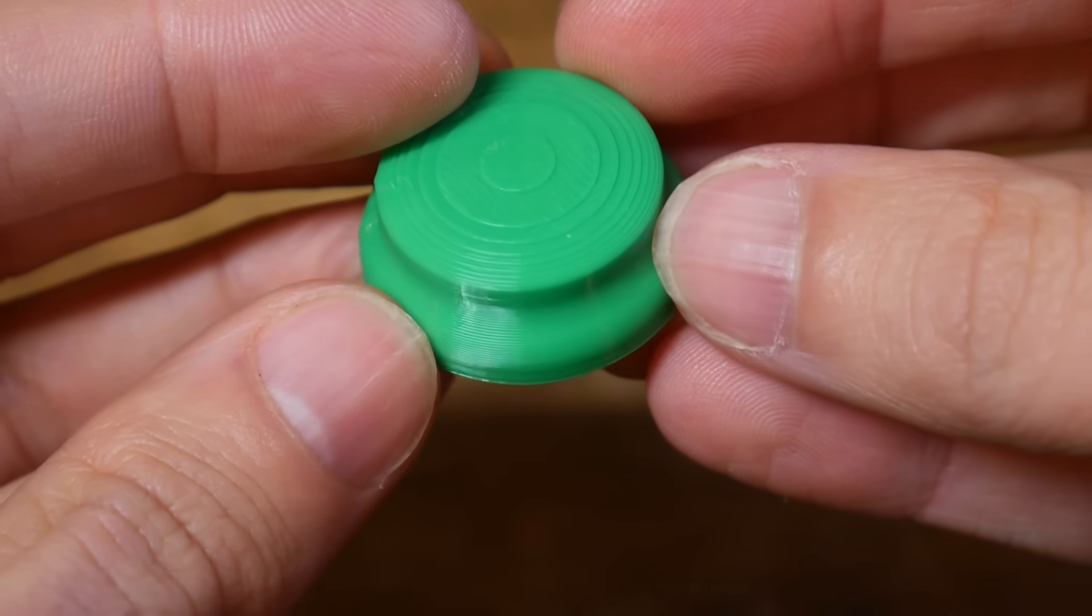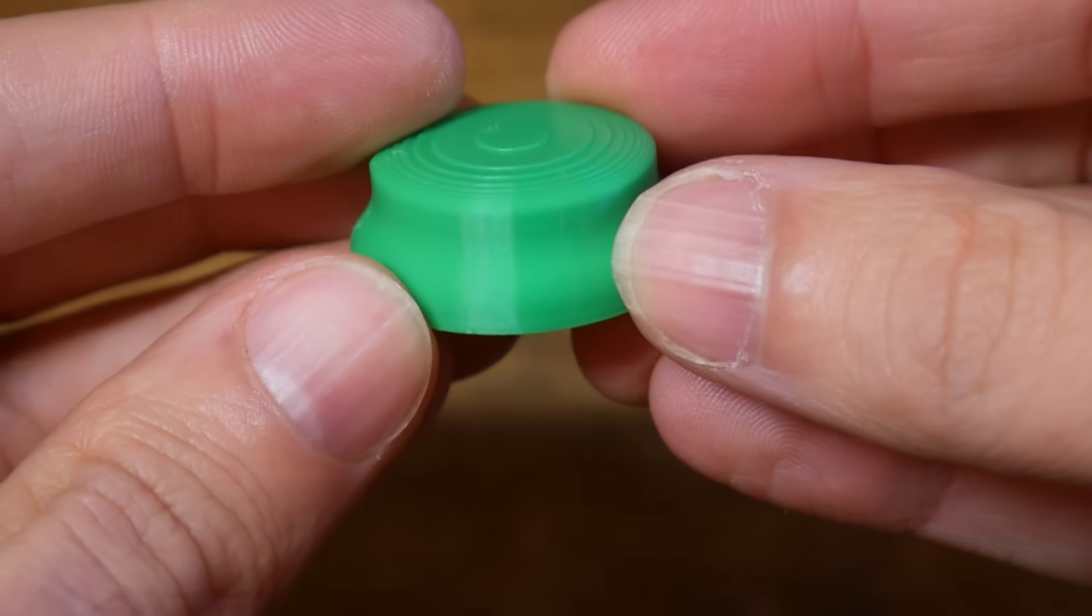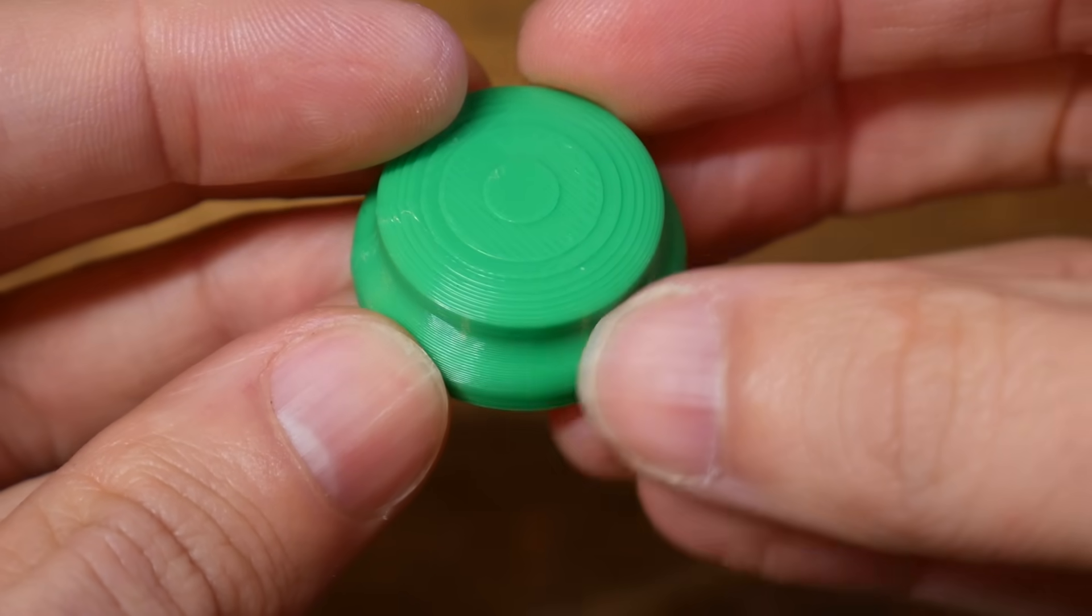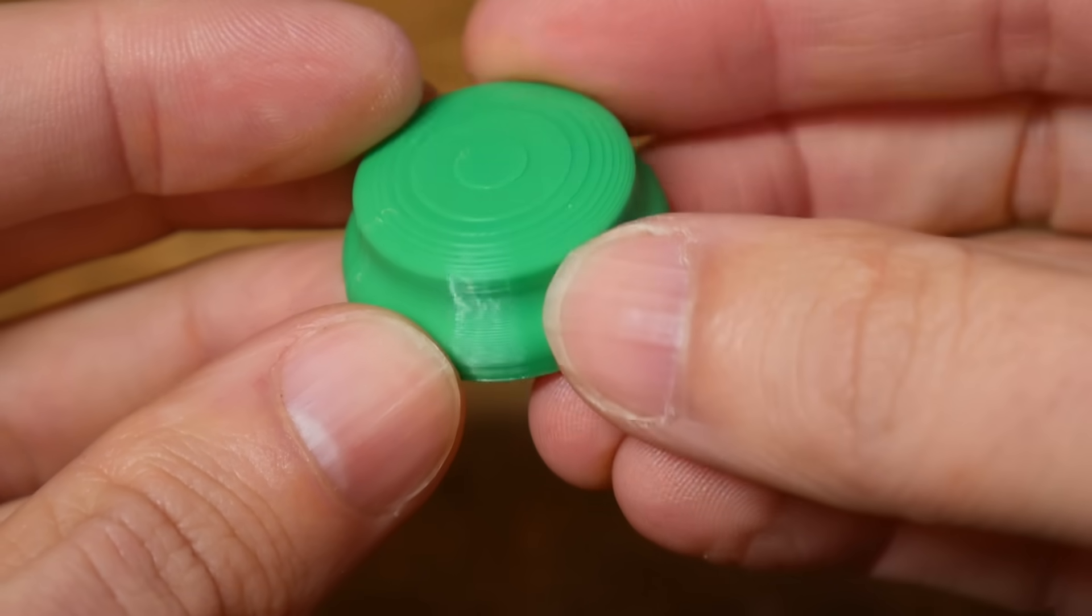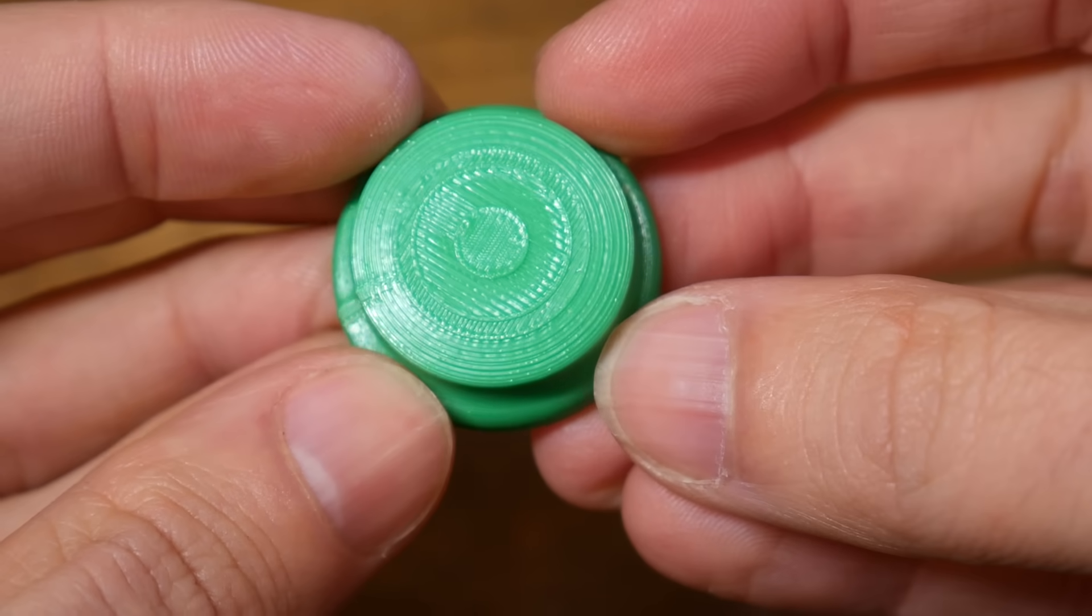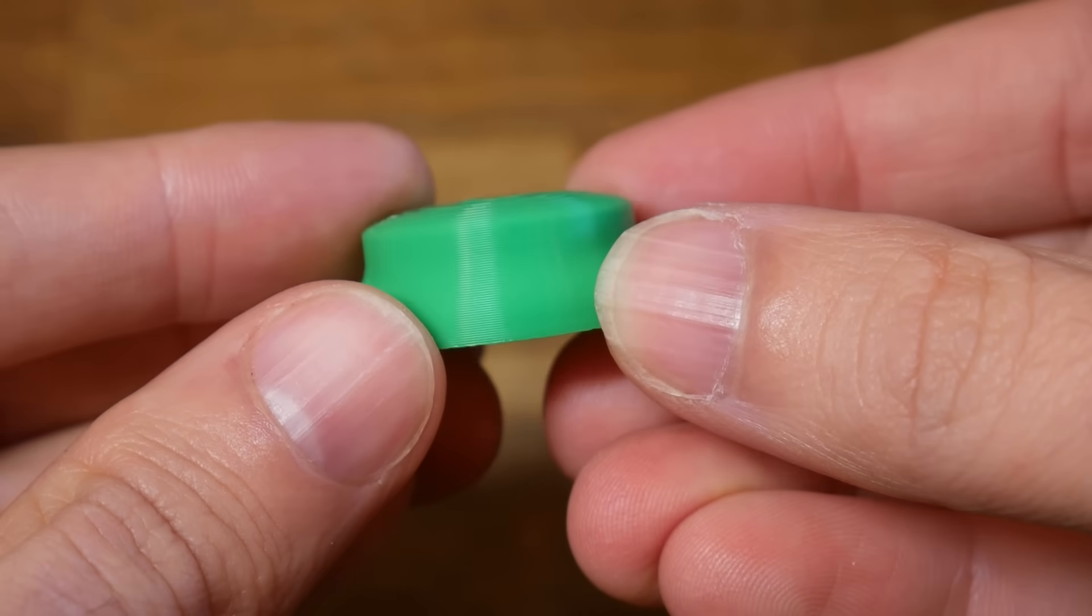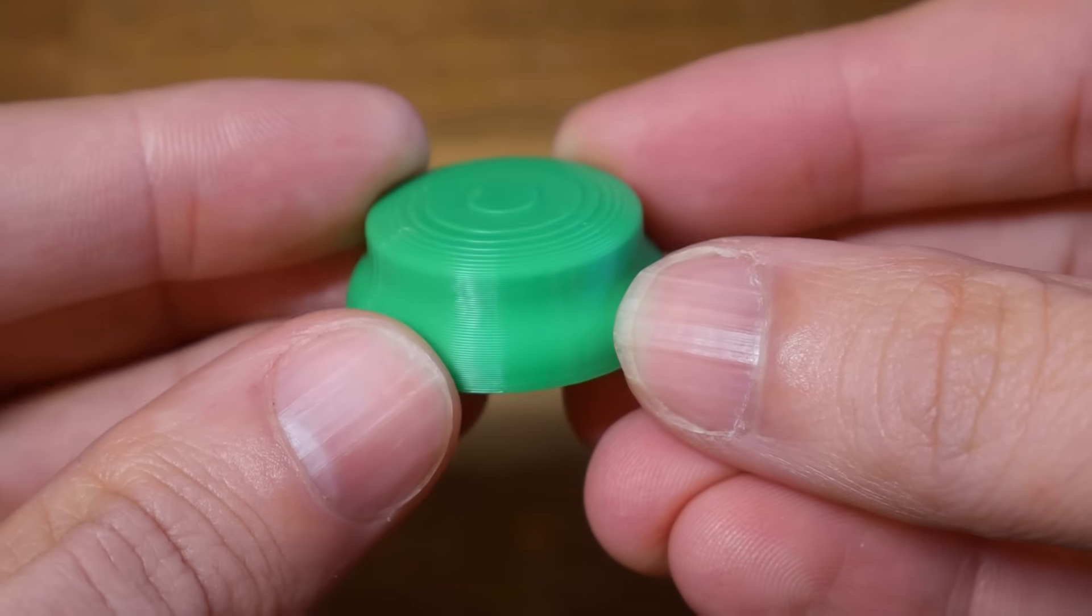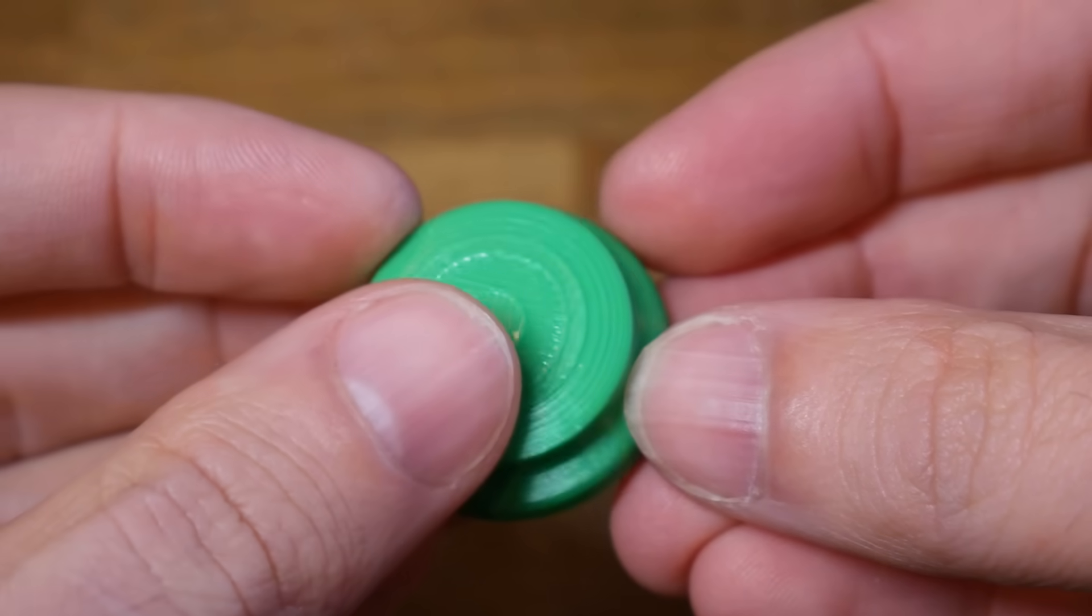And here we see the printed result. This is a clean print but the layer lines are obviously there and particularly evident on those top shallow surfaces, an effect we can call stair-stepping. So how do we get rid of this?